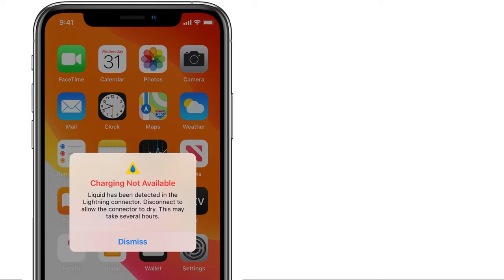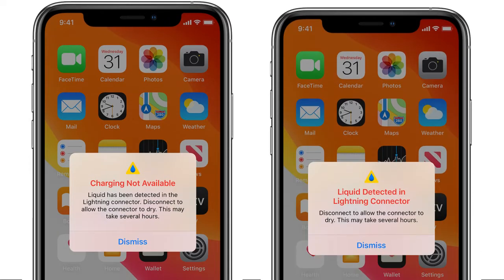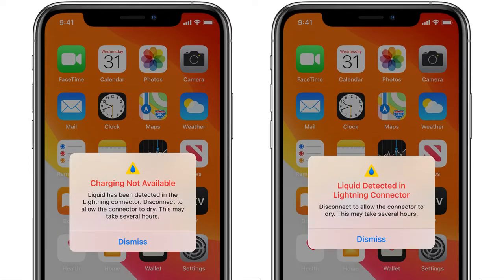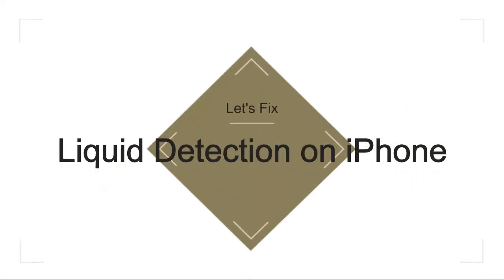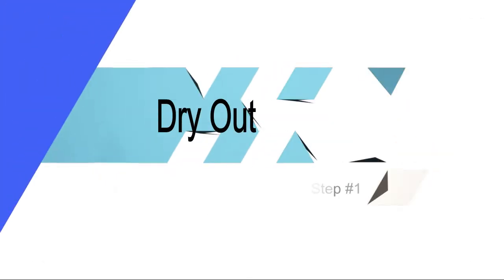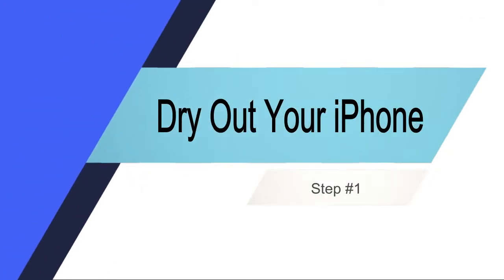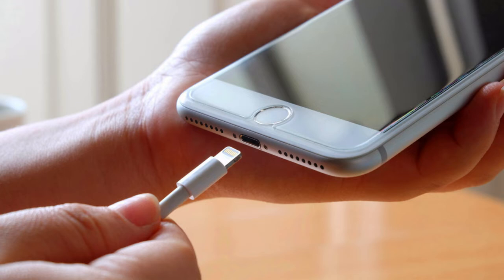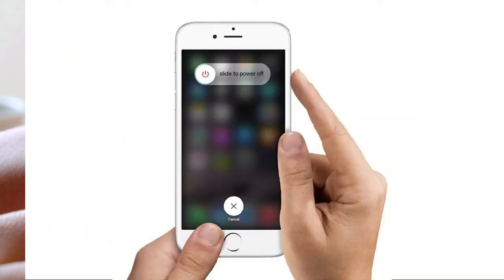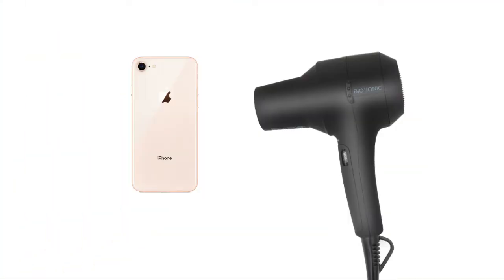Have you suffered that iPhone display a charging not available error that says liquid has been detected in the lightning connector? In this video we will show you how to fix it. Step 1: Dry out your iPhone. Remove the lightning accessory, turn off iPhone, air dry the lightning accessory you've connected to your iPhone. Do not blow into the port nor shake the phone as that could push the liquid further in.